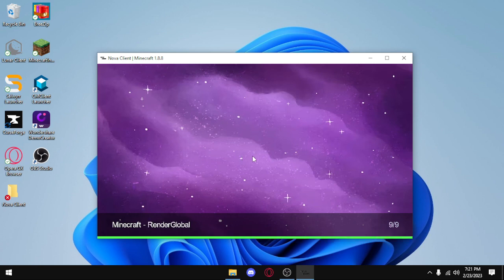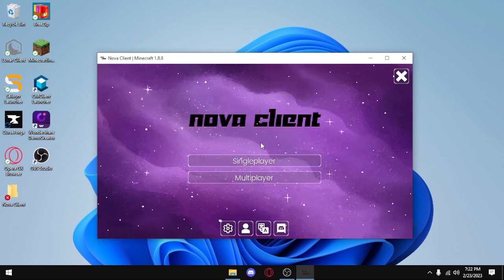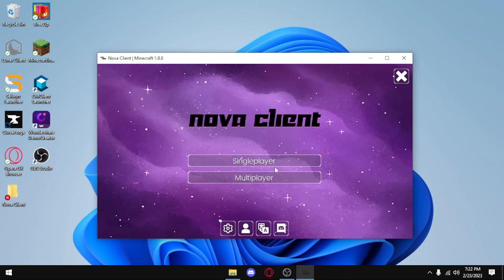Okay, as you can see, Nova Client is launching, and that's basically all the steps you need to know to launch into Nova Client.